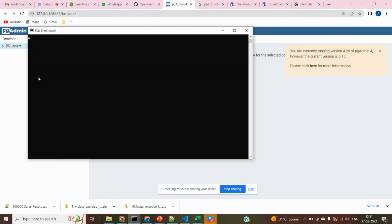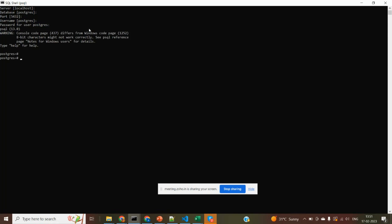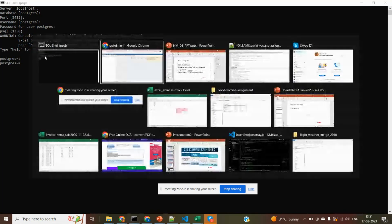During installation, I didn't change the server name, so the default is localhost. The default database name is Postgres, running on port 5432, with username Postgres. I only changed the password — you can set your own. After typing the password, you can see the shell. I'm increasing the font size — if it's not visible, please let me know in the chat box and I'll increase it further.